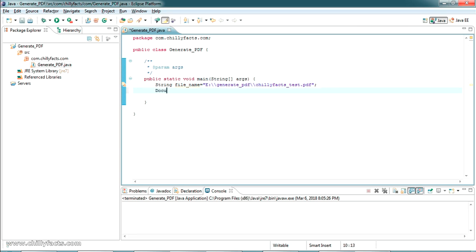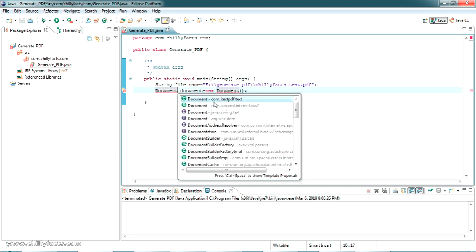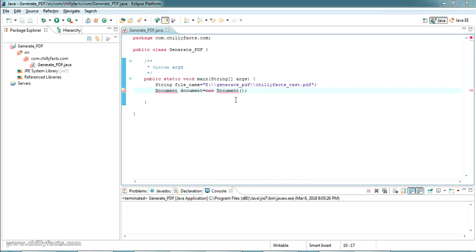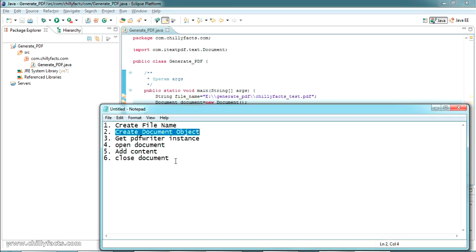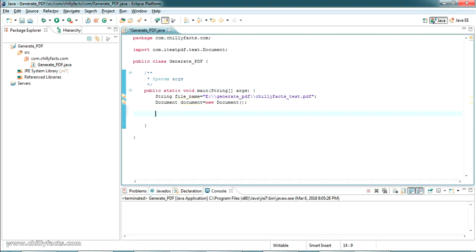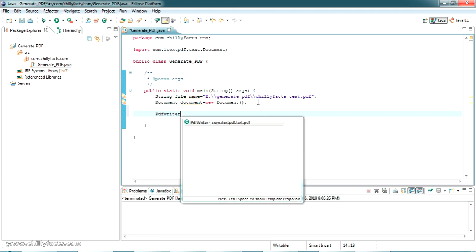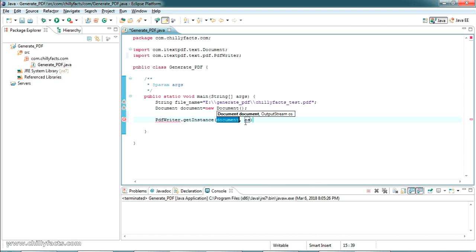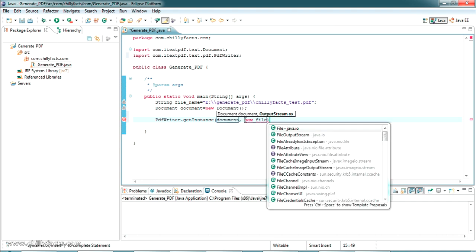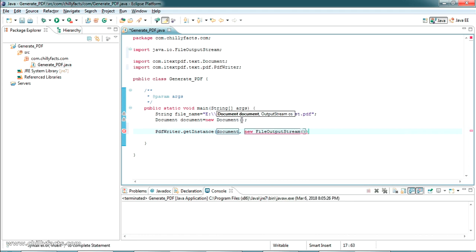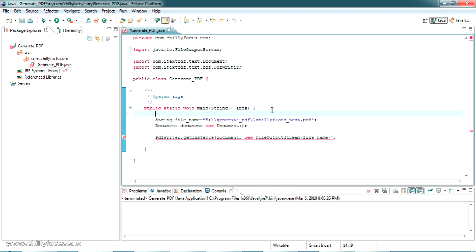The next step is to create a Document object. The syntax is: Document document = new Document(). This class comes from our iText JAR file — press Ctrl+Space to get the suggestion and import it from com.itextpdf. The third step is to get the PdfWriter instance. The syntax is: PdfWriter.getInstance(document, new FileOutputStream(fileName)). There is a chance of throwing an exception so we need to surround it with a try-catch block.